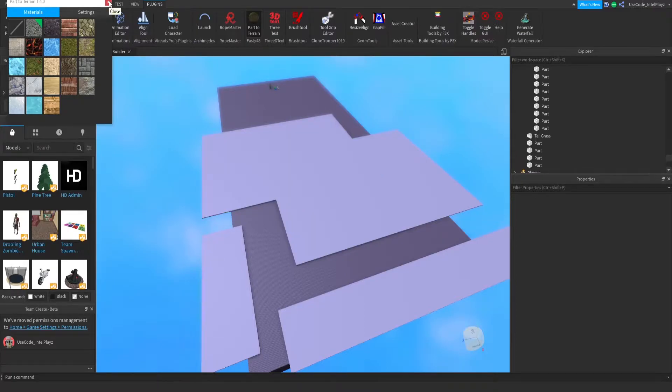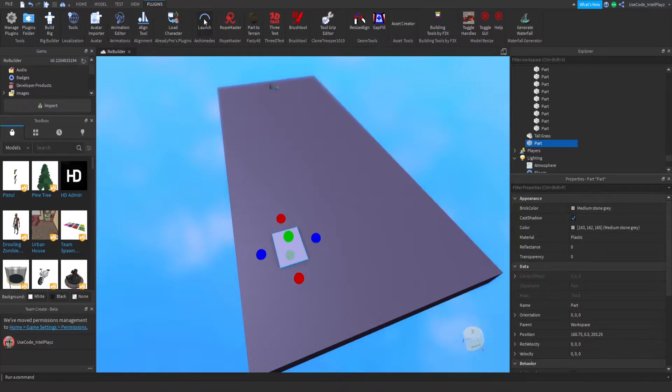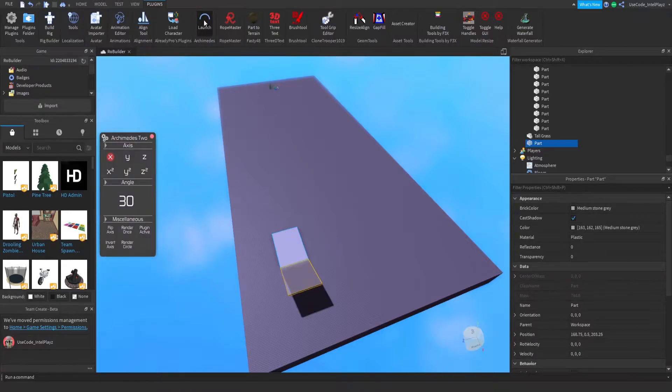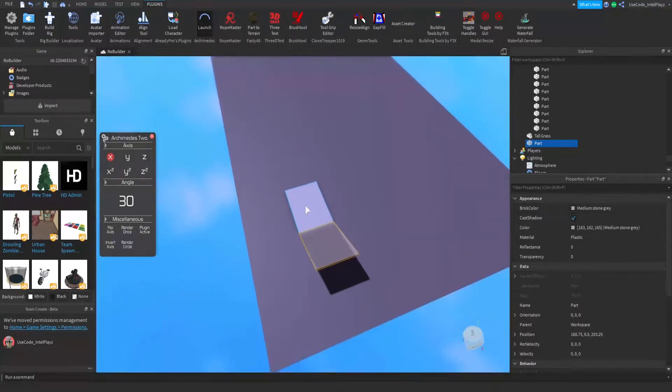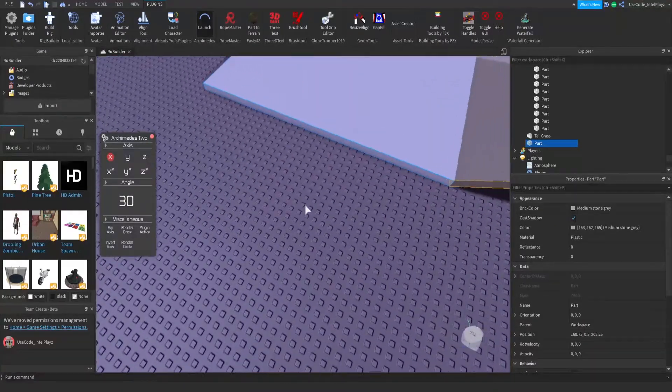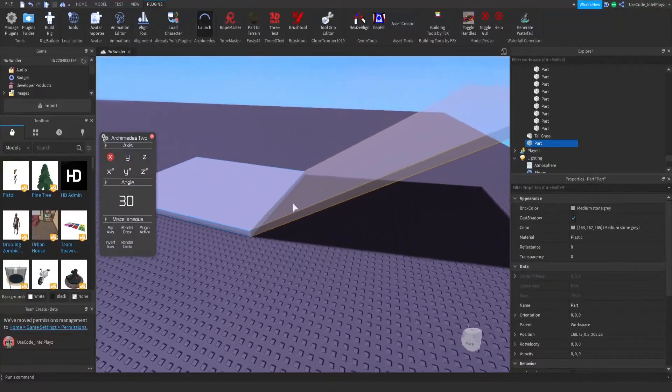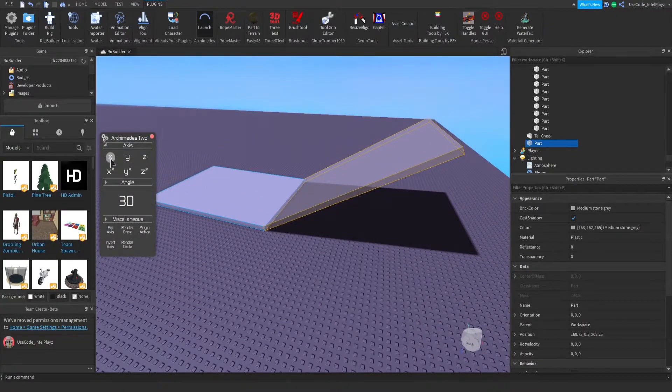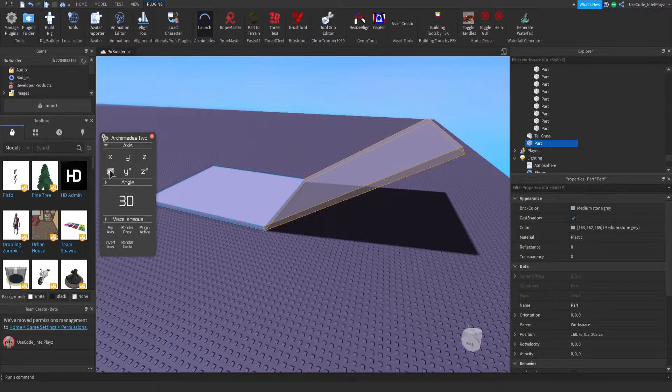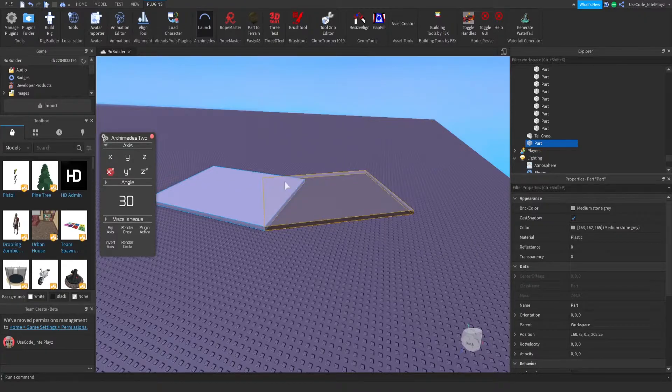The second plugin I'm going to show you is Archimedes v2. It's this one right here, and it's by far the most used plugin I have. I use this probably every single build I've done since I got the plugin.